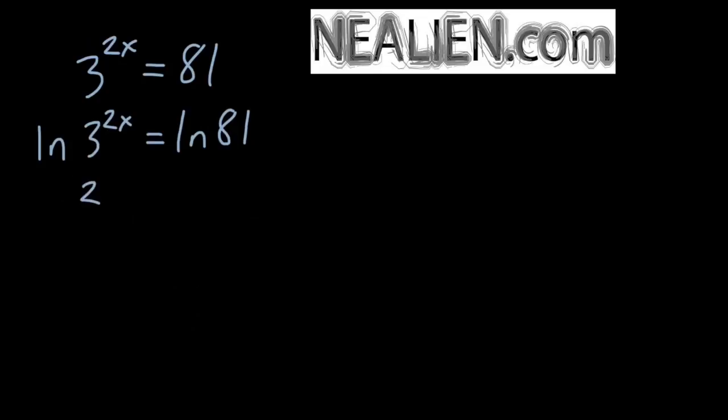All right, so using the properties of logarithms, we know that for ln of 3 to the 2x, we can bring down the exponent in front, and we have 2x times ln of 3. And that's going to be equal to ln of 81.